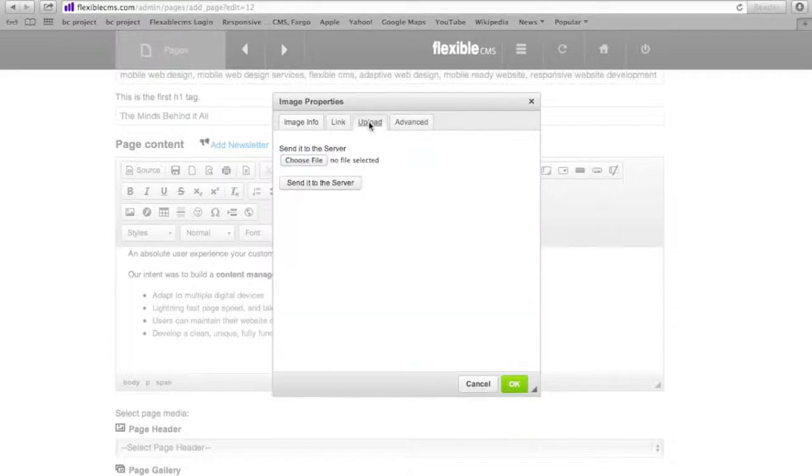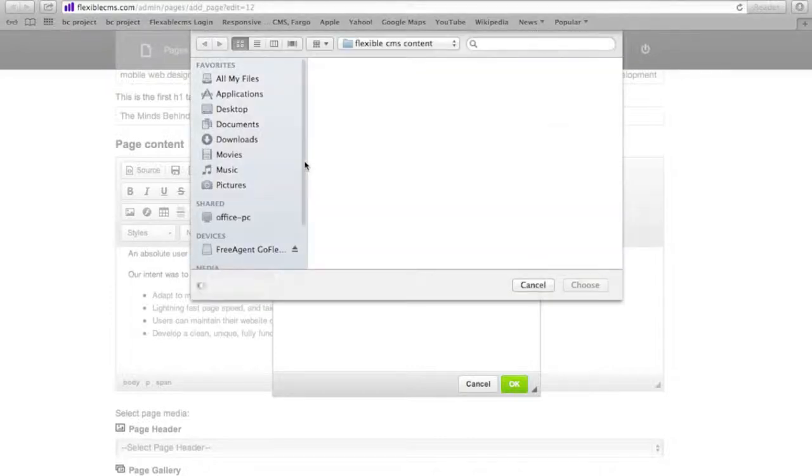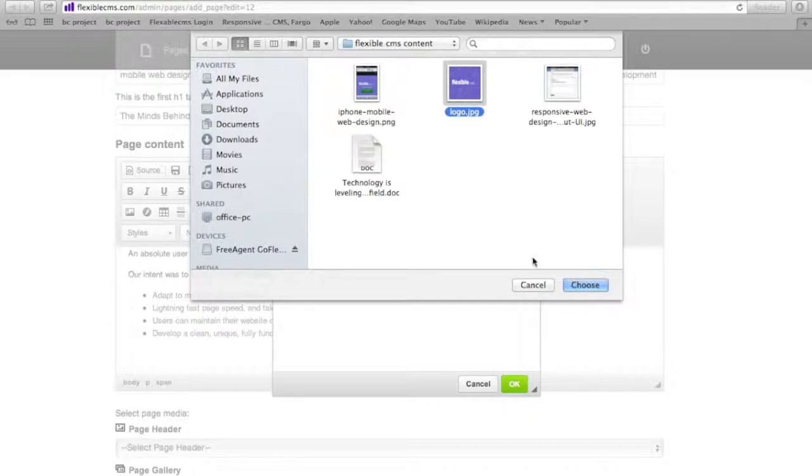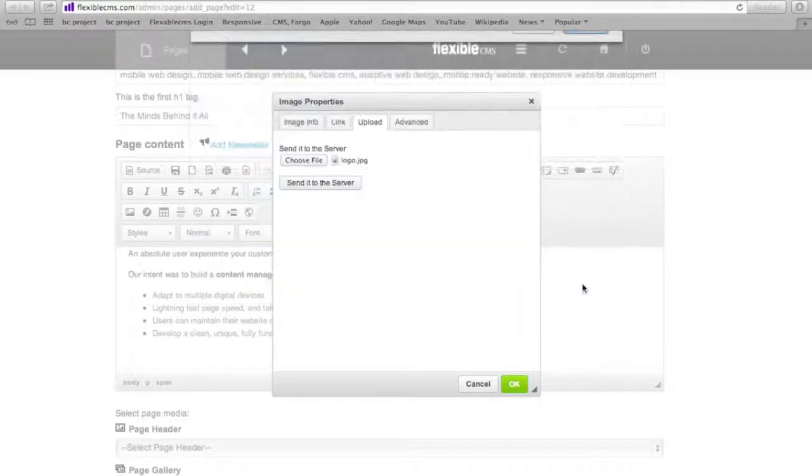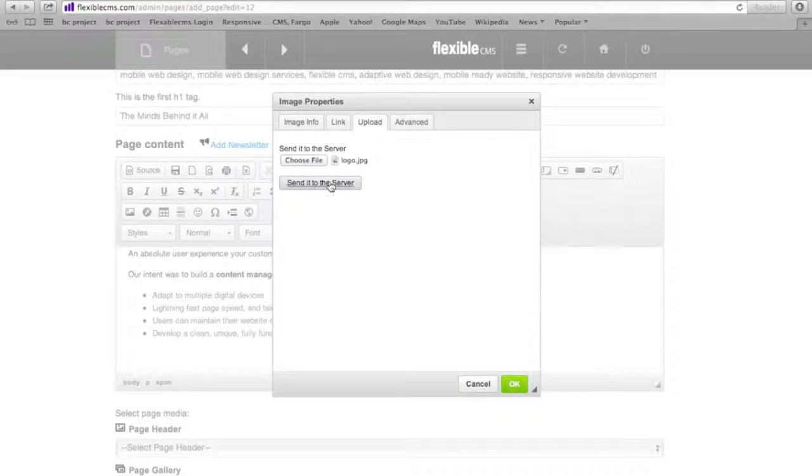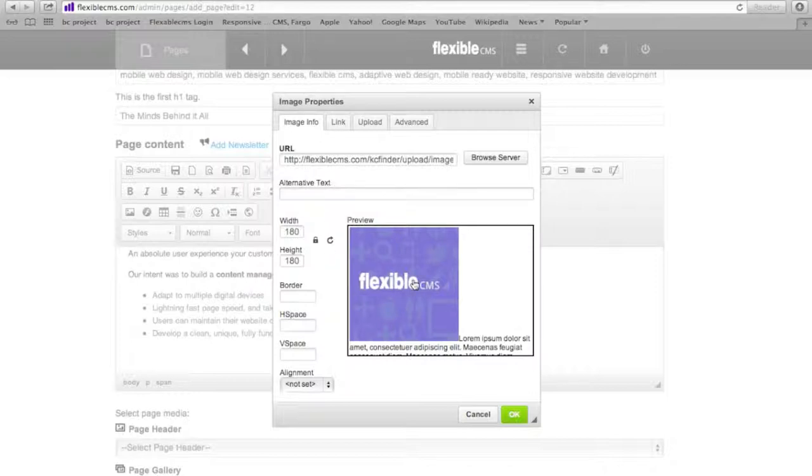So I'm going to go ahead and do that. I'm going to choose a file from my computer and here I'm going to select our flexible CMS logo and then click choose. Now I'm going to send it to the server so that is the part where it's actually uploading to the server. And it'll show me a preview of what it looks like.